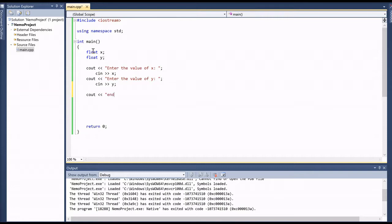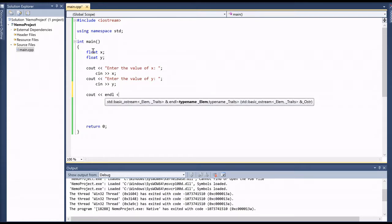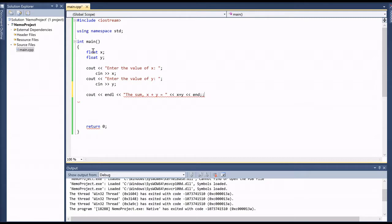We create an empty line between the input lines and the output lines. The first output will say 'The sum x + y is equal to', and then we output the sum x + y, followed by a newline.